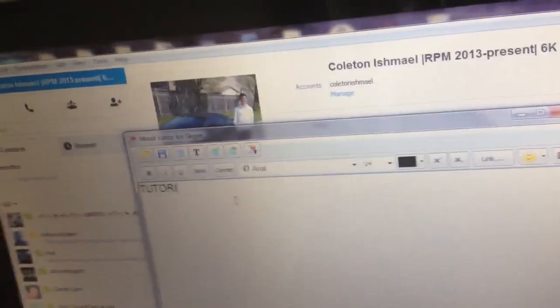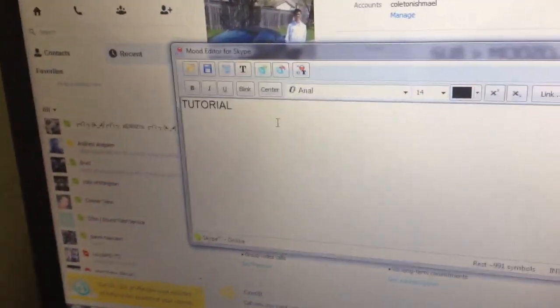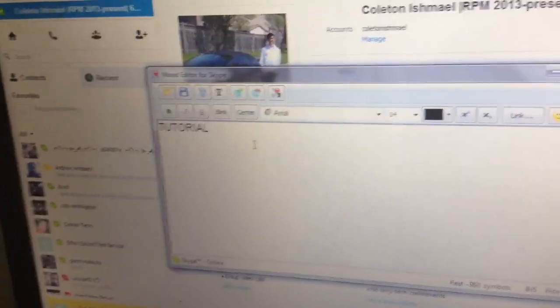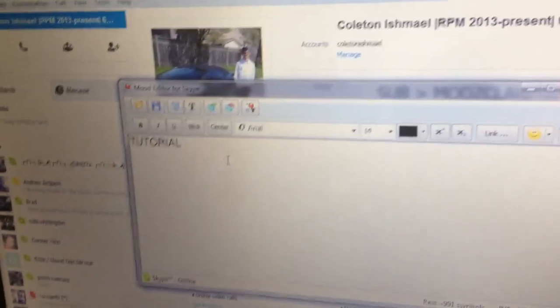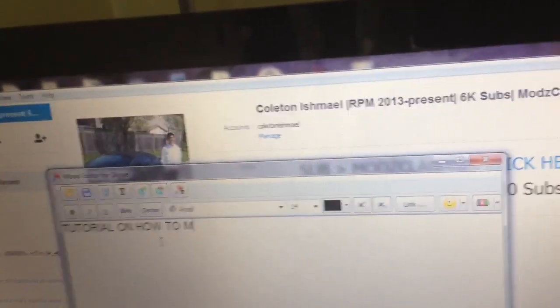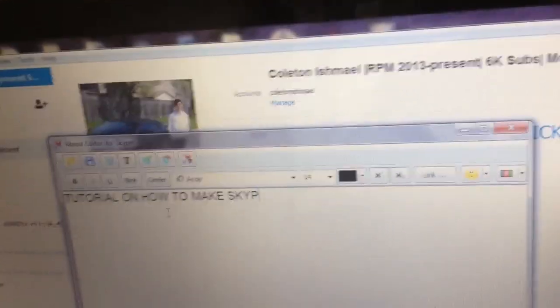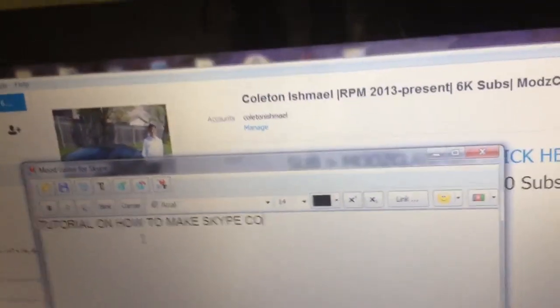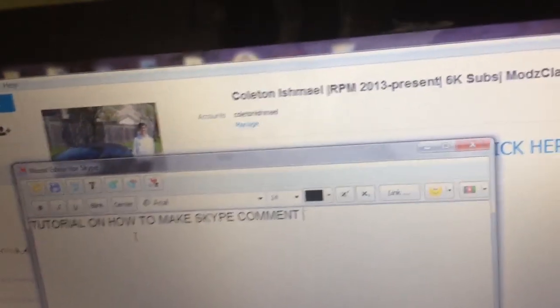Tutorial - you can change the font size and all that, change the colors, but I'm just showing you basic stuff, and then you can fix it all up later. Tutorial on how to make Skype comment flash.